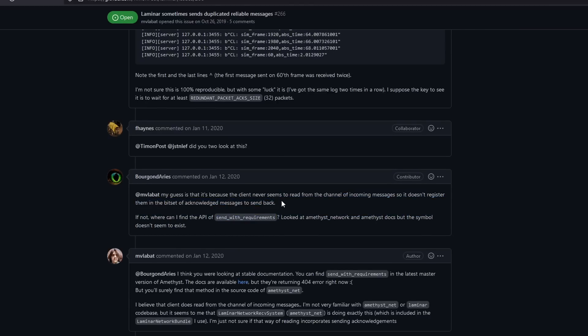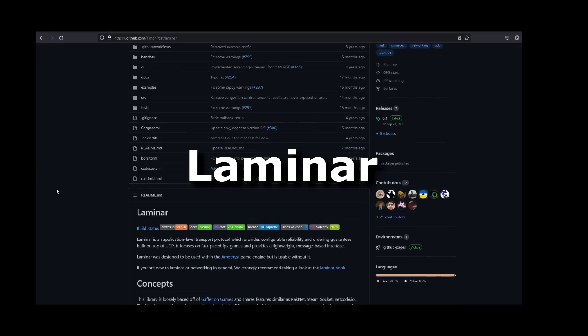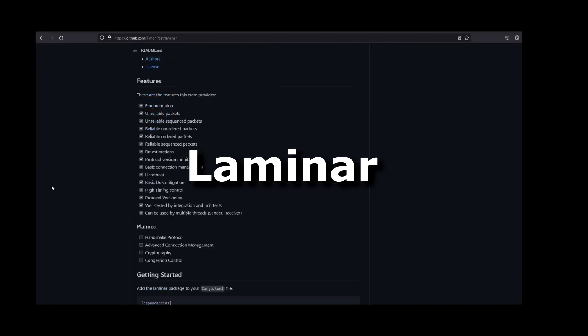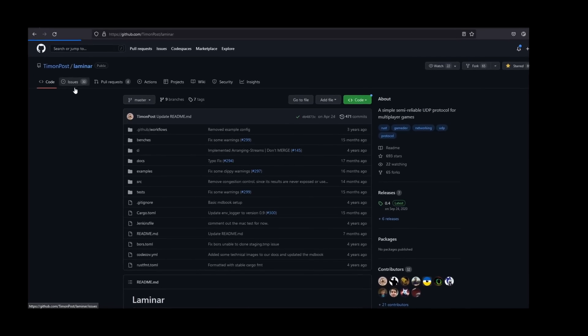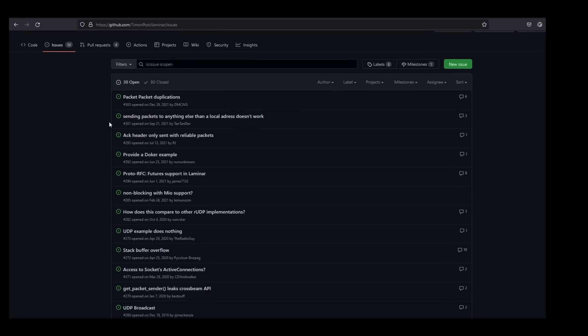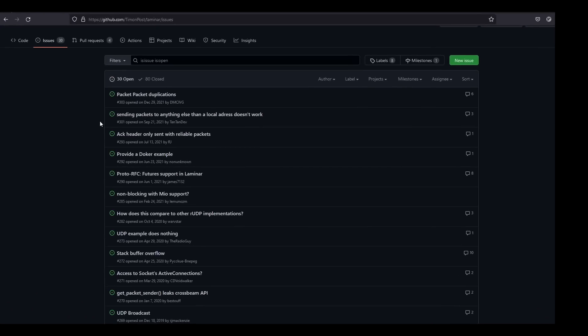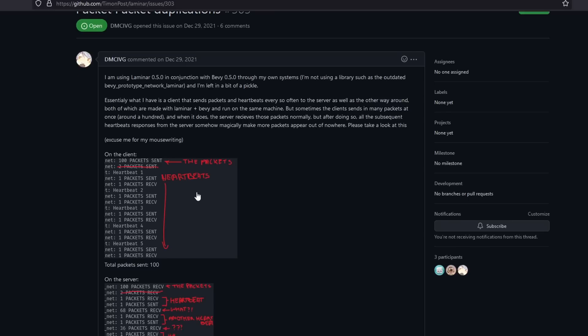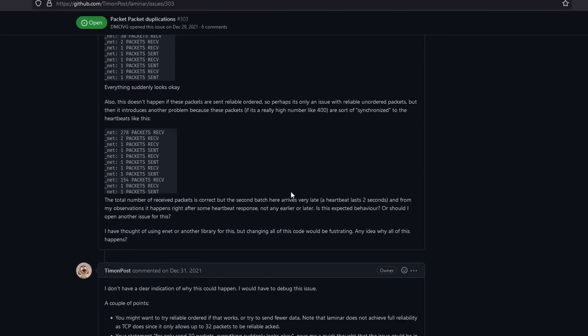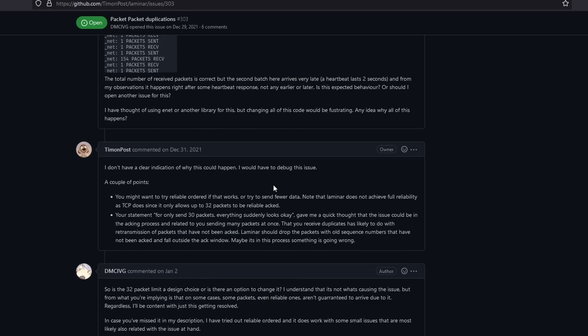You see, I'm using a networking library called Laminar. Maybe, just maybe, someone have had a similar experience to me, so off to the issues page I go. I wasn't sure what I was looking for, so it took me some time to stumble upon similar issues.